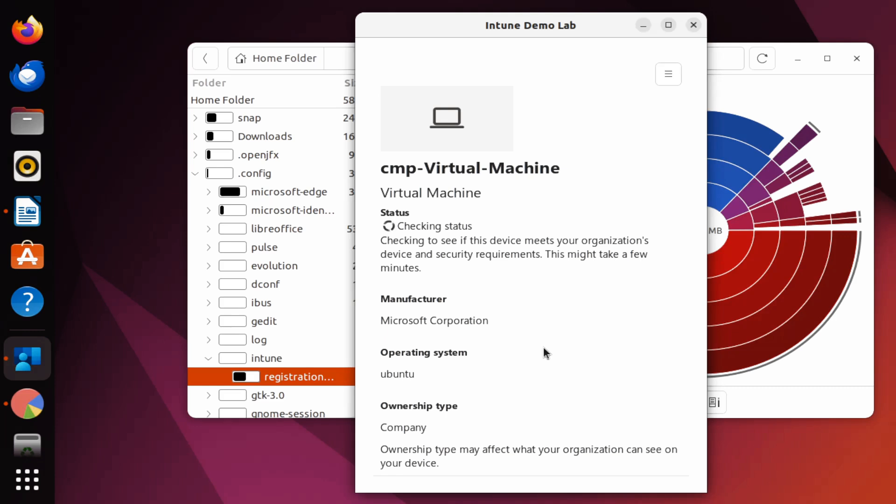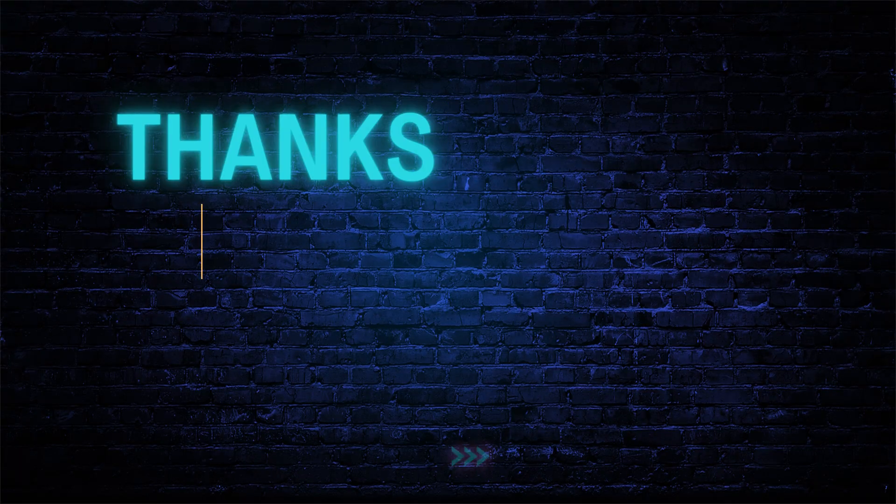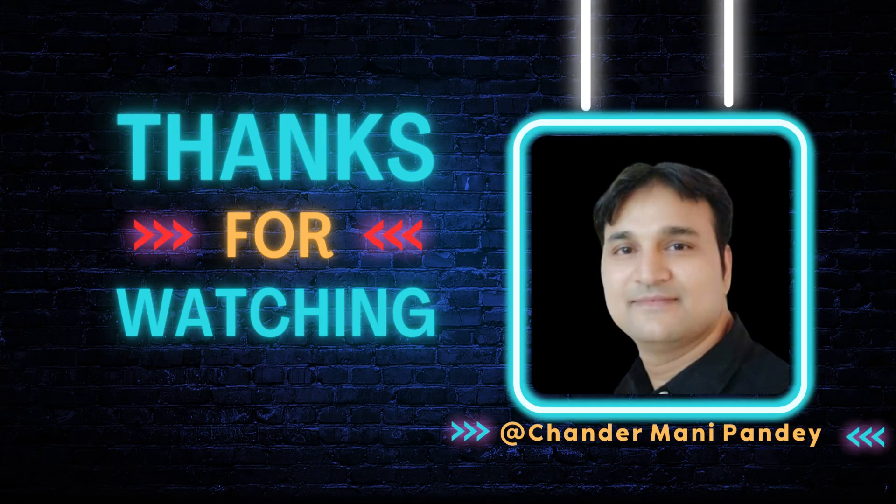That's all I want to share and show you in this video. In the next video, I'll show you some more interesting information about Linux enrollment in Intune. I hope this was an informative video for you. Thank you very much for watching.